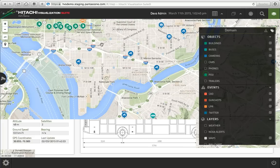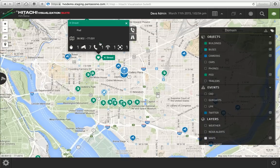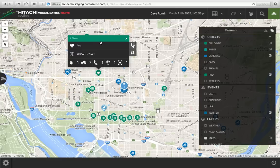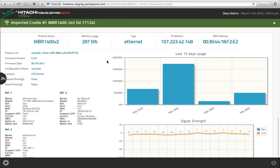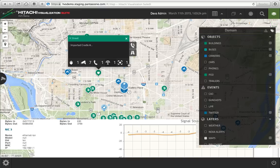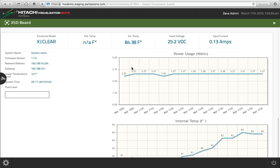We also have another complex object called a pod. The pod is interesting since it contains one or more cameras as well as a communications device. If I wanted to know how much bandwidth I'm consuming over this LTE connection from this pod, I could quickly drill down and look at that modem to see monthly usage and signal strength. The pod also lets you monitor the internal temperature of the device, its power usage in watts, internal temperature over time, lowest point temperature, and input current.